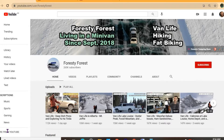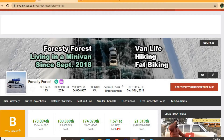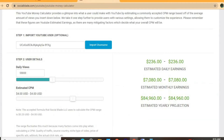Hello, hope everybody is okay. In this video we'll be estimating how much the YouTube channel Foresty Forest makes. To get some statistics on this channel we'll be using Social Blade. Thus far he has uploaded 145 videos, has a massive subscriber count of 265,000, his video views to date is 34 million 64,067, and his channel was created back on September 10, 2011.